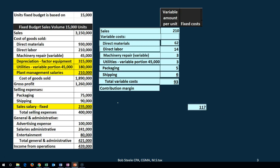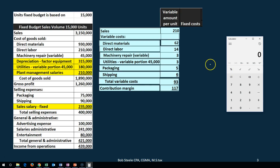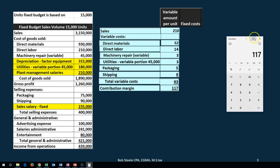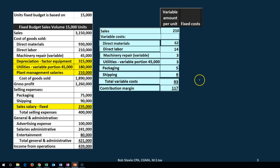We calculate the contribution margin per unit as $210 (sales) minus $93 (total variable costs per unit), giving us $117 contribution margin per unit.